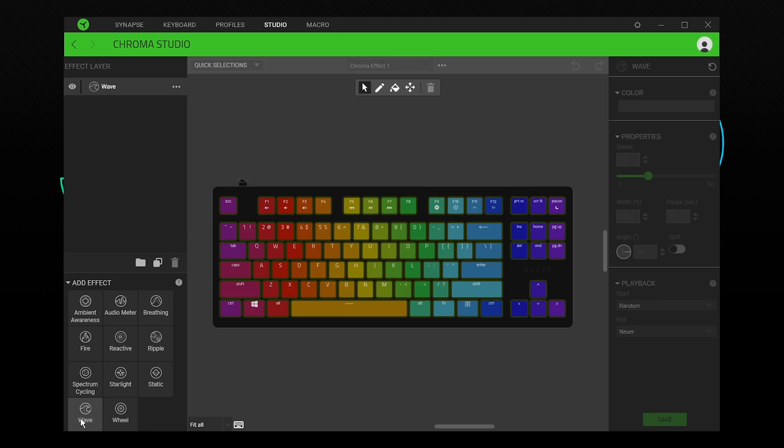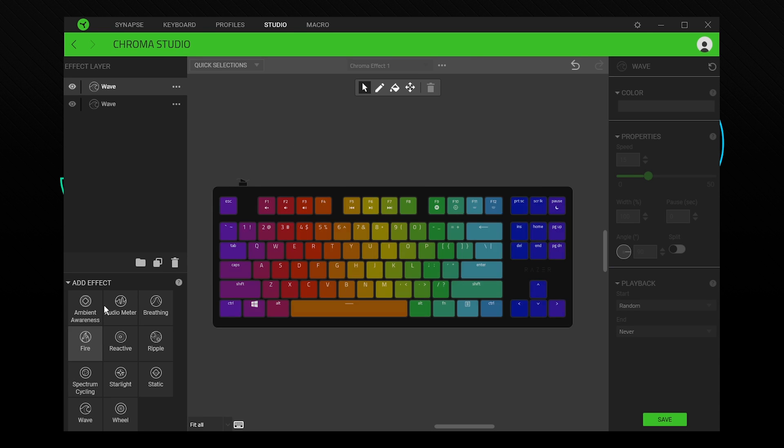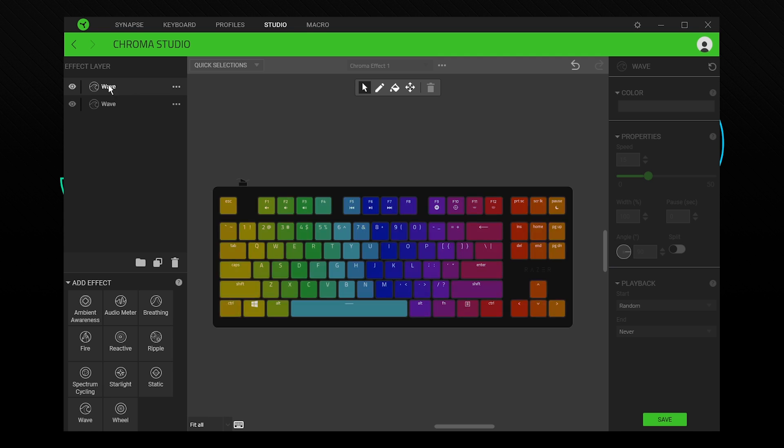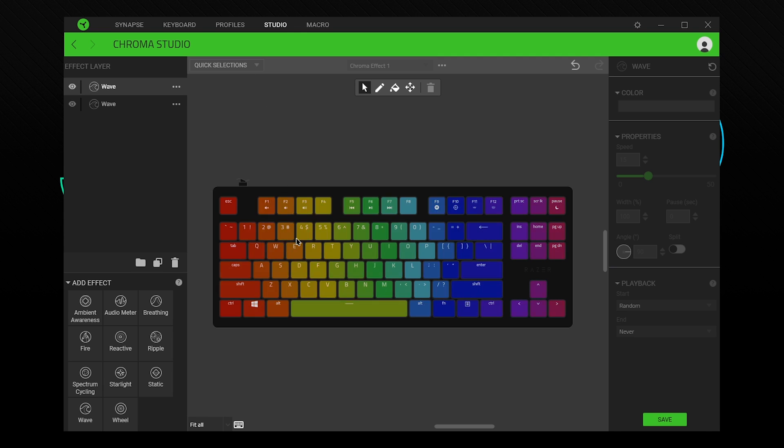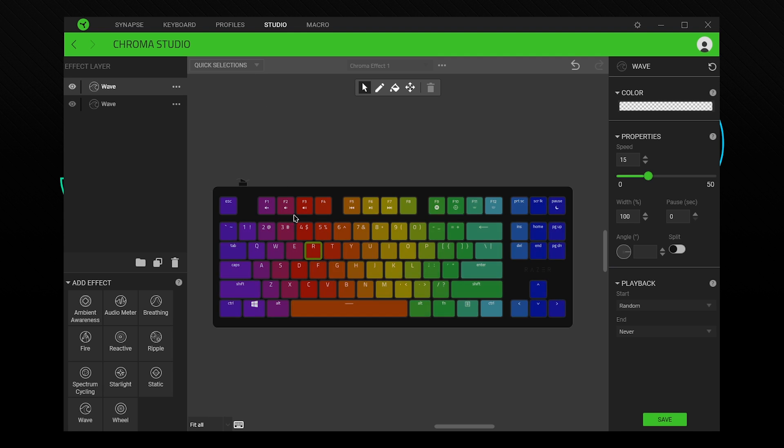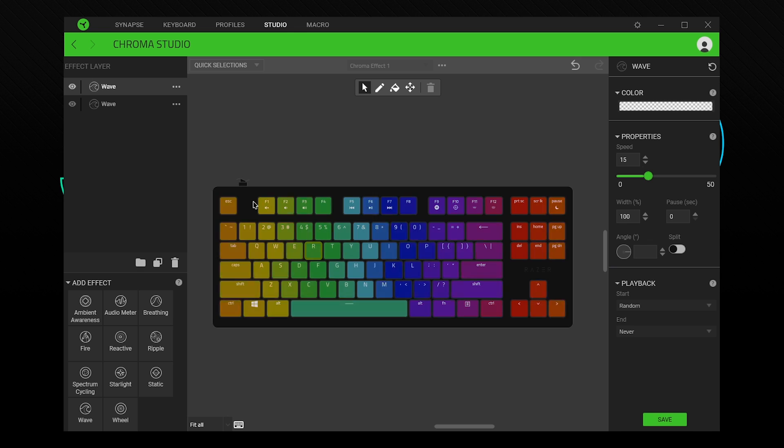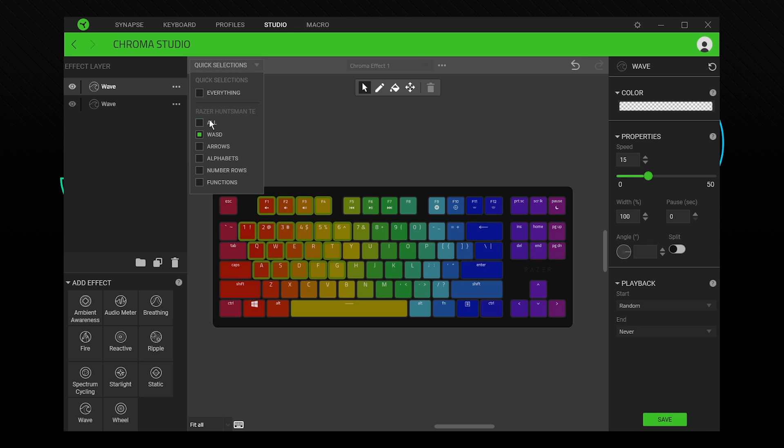Start by selecting an effect. It will be added to your layers. Next, select the keys you want the effect to be shown on. You can do this by selecting them or via the quick selections menu.